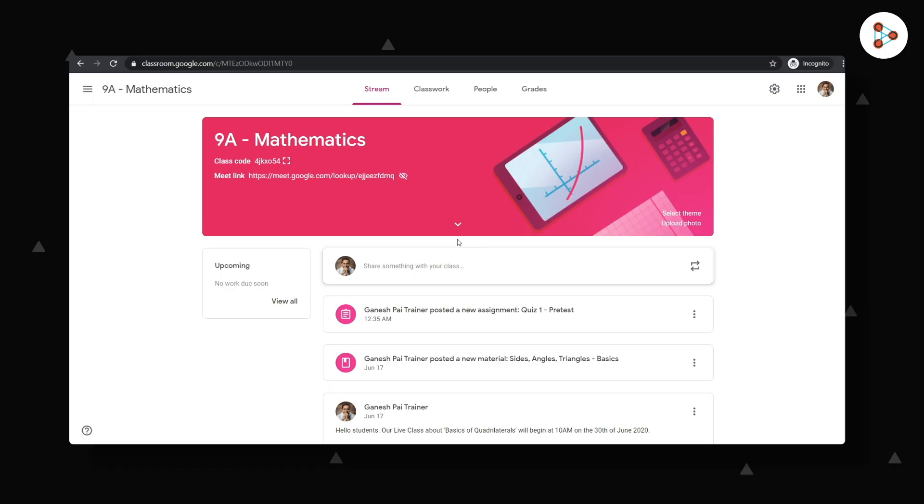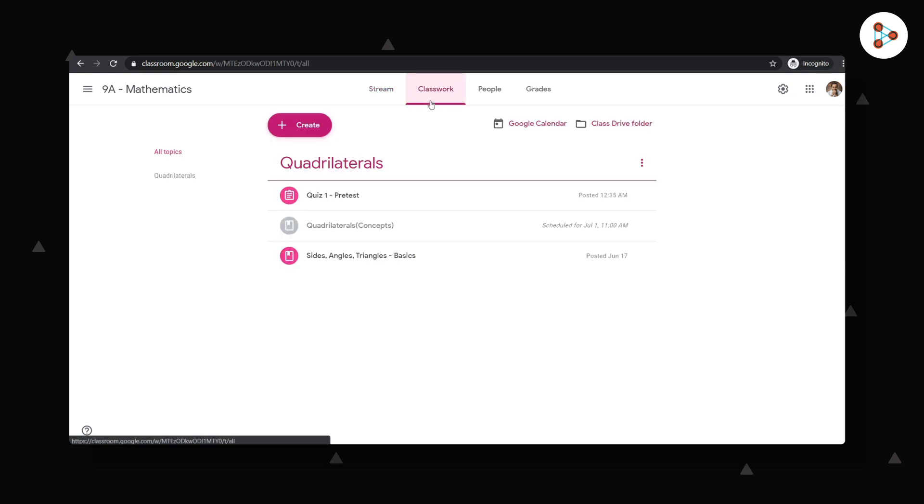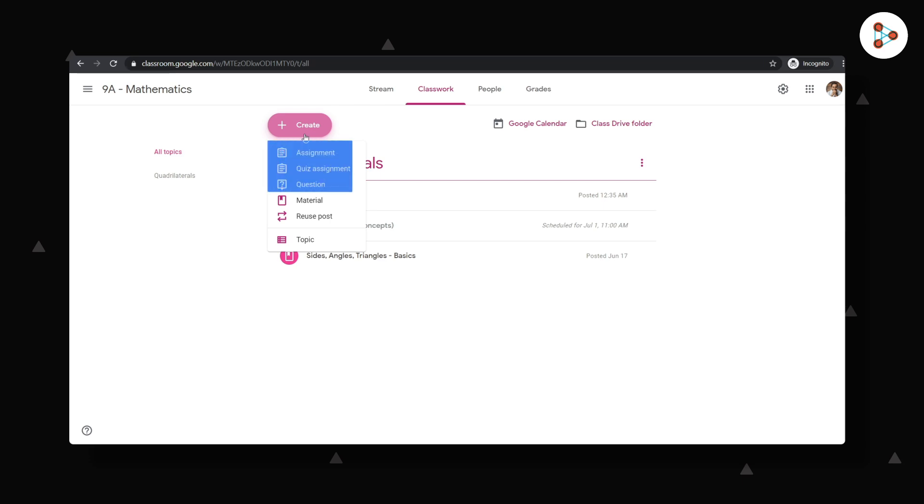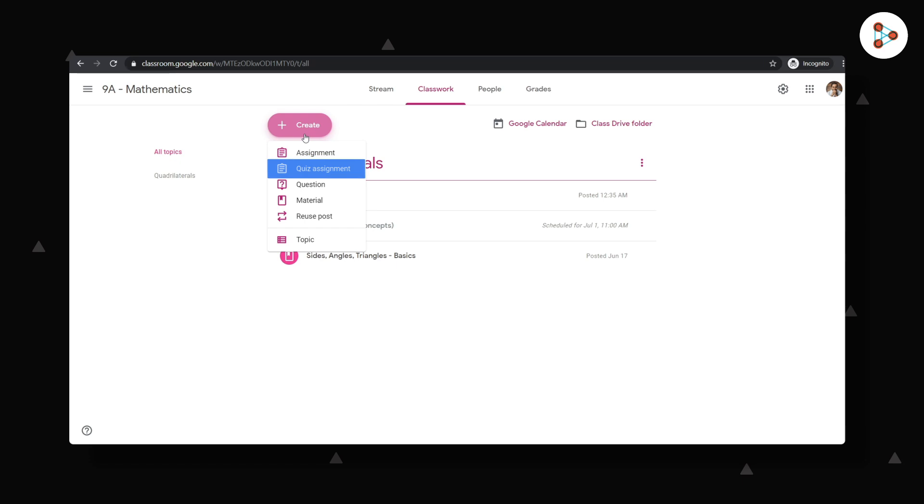Now after my live class, how do I know for sure if my students have really understood the concepts? It's very easy. I can click on the classwork tab and then on create. I will then pick from any of the three options here. I could choose a long-form assignment or a graded assignment, or I could also choose to ask just a single question to my students.